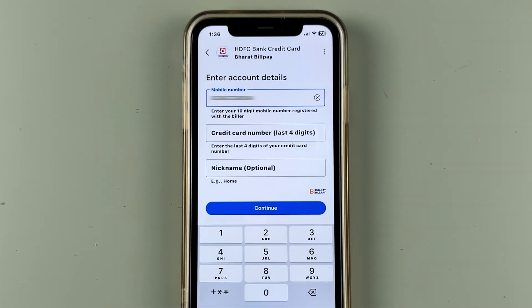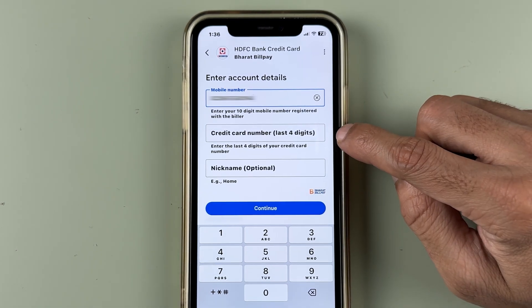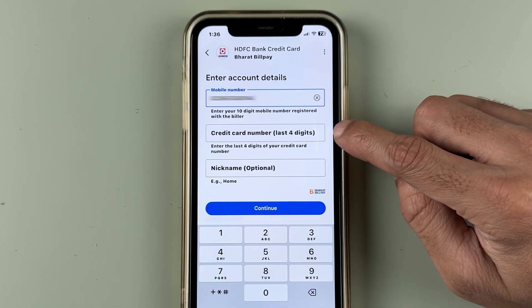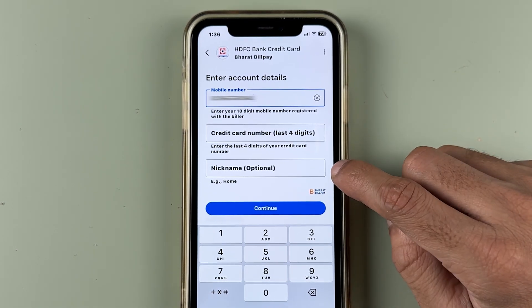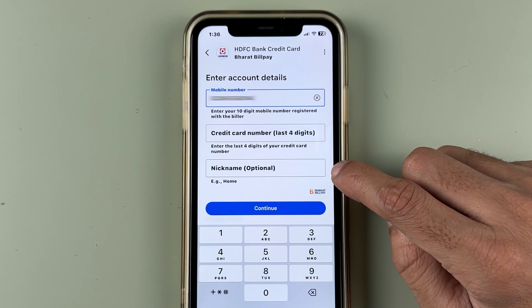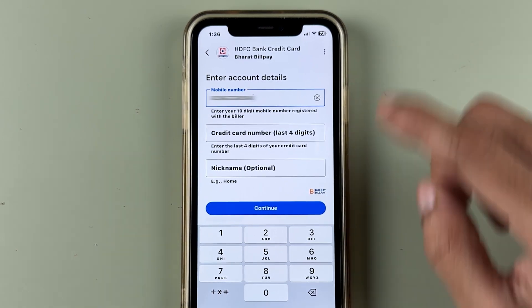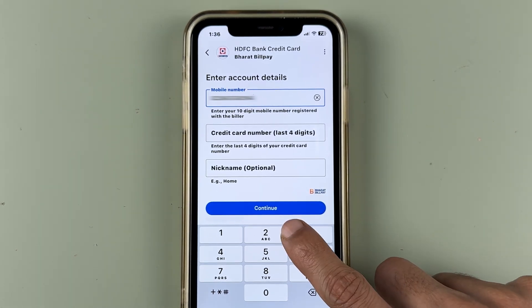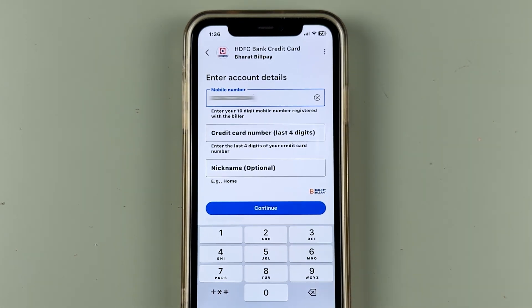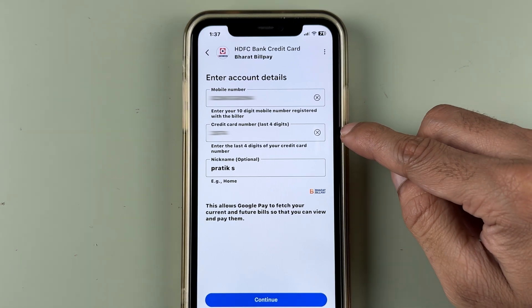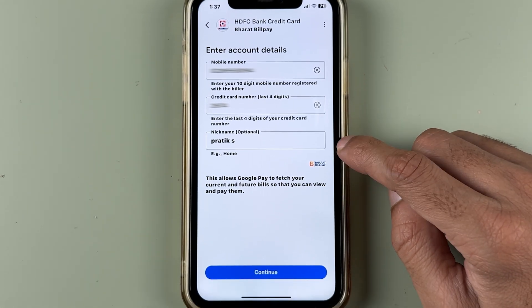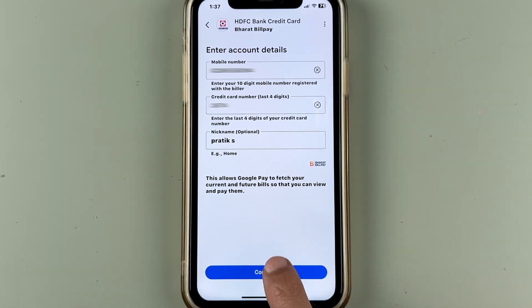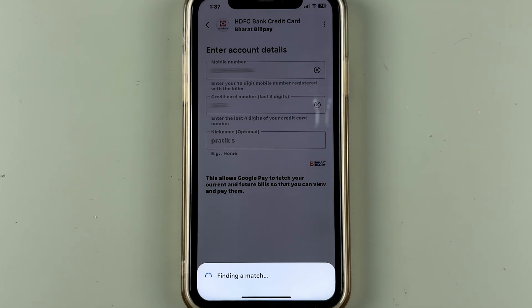I'm going to select HDFC bank credit card for now. On the next page, you need to enter the last four digits of your credit card number. You can also enter your name — that's completely optional. Once everything is done, just select the continue option. I've entered the last four digits and the nickname, so let's select continue.